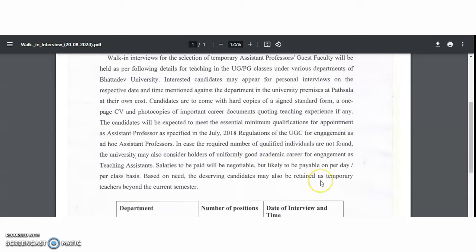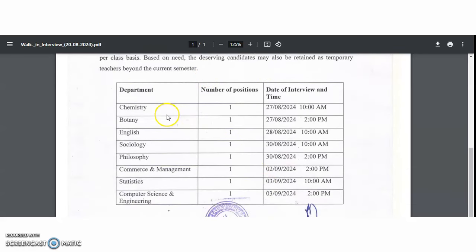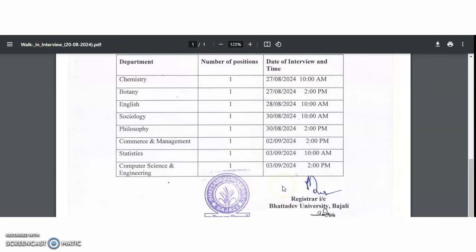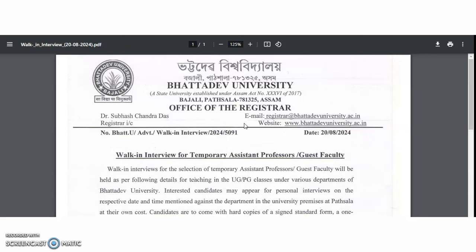Based on need, deserving candidates may be retained as temporary teachers beyond the current semester. The walk-in interview schedule by department: Chemistry and Botany on 27th August, English on 28th August, Sociology and Philosophy on 30th August, Commerce and Management on 2nd September, and Statistics, Computer Science and Engineering on 3rd September. If you are interested and eligible, attend the walk-in interview on campus on the respective dates.